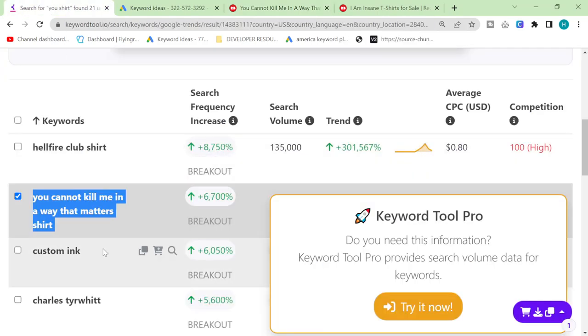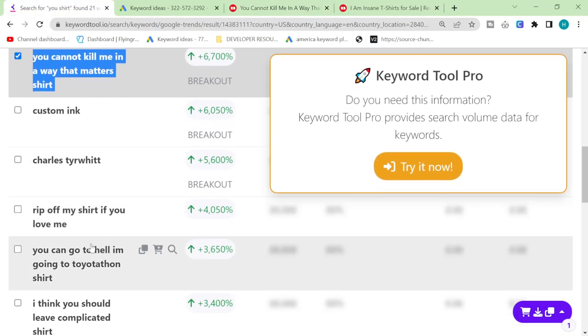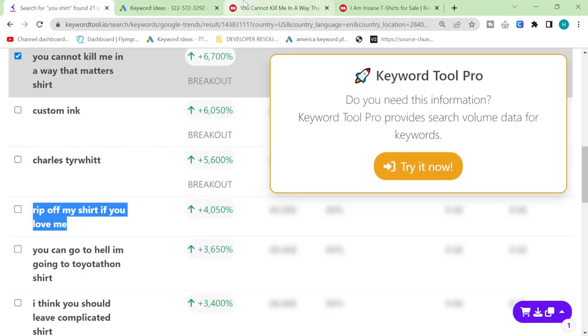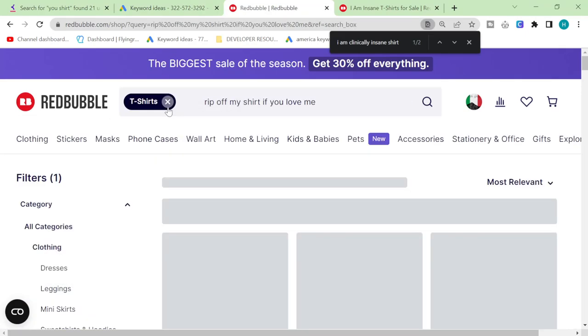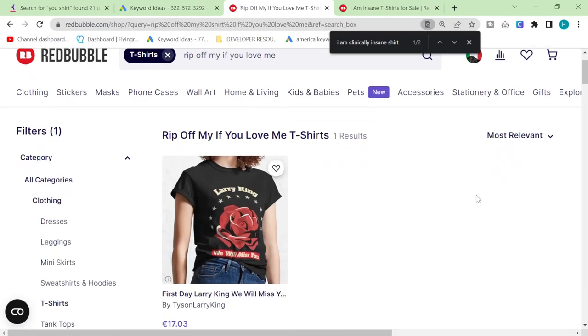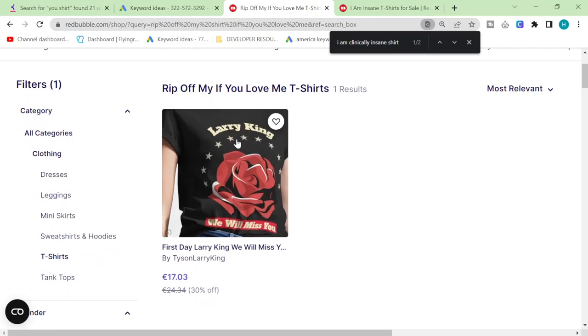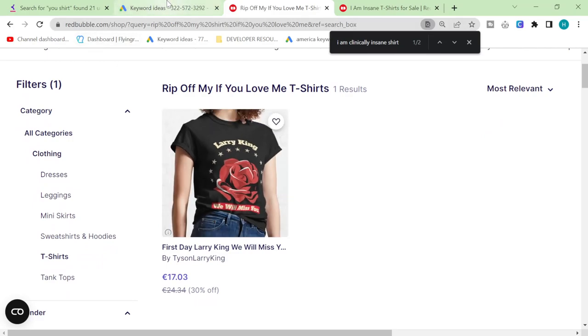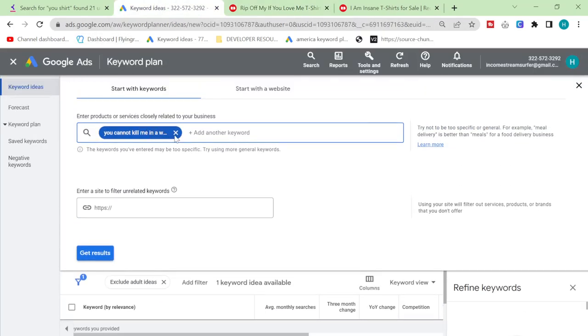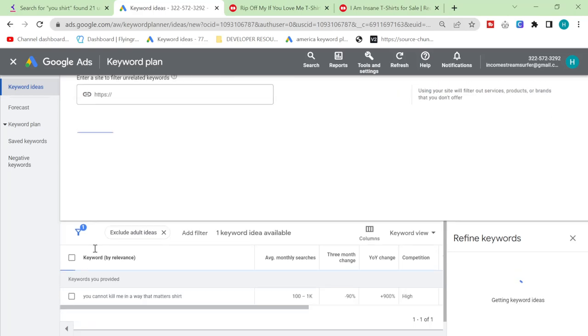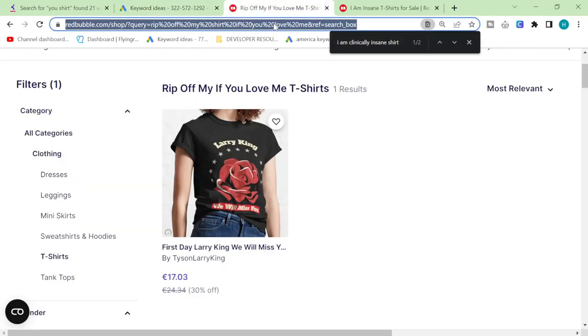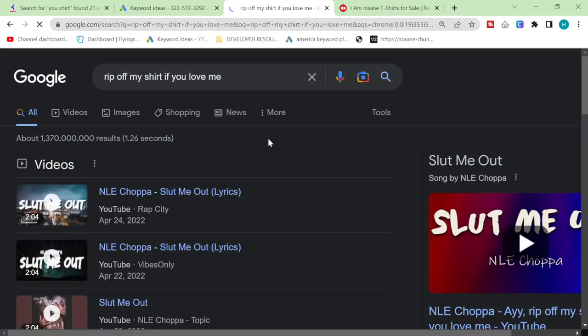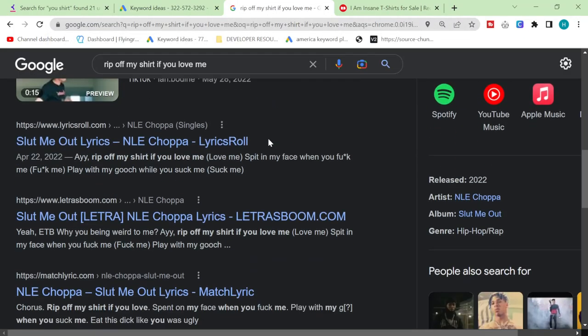So three months change minus 90 which is interesting because this is supposed to be breakout. 73 results, that's a good one for sure. Rip off my shirt if you love me, I like it. Really though zero results on Redbubble. Yeah, that's a really good keyword.